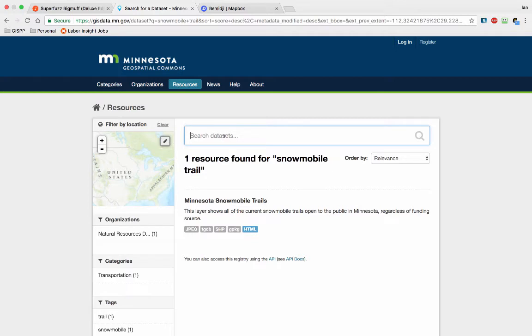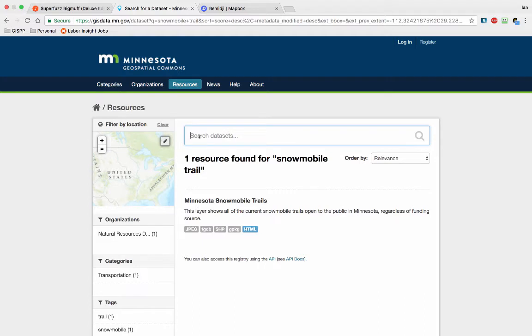Another big cultural thing that's up in the Bemidji area is snowmobile trails, and in Minnesota in general that's a huge deal. So if you go to the Minnesota Geospatial Commons, every state has its own. Some states have better data finding solutions than others.